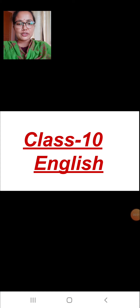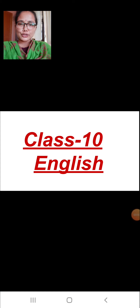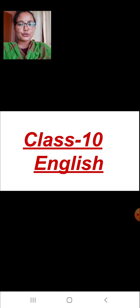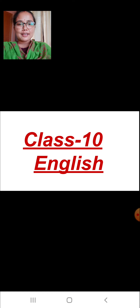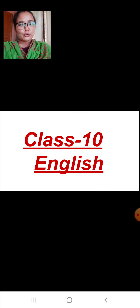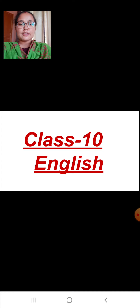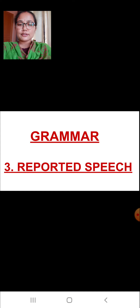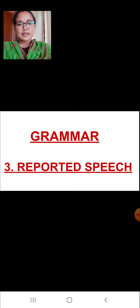A very good morning, children. Welcome back to the English online class. I hope that you all are well at your home. In today's class we are going to start with a new topic of grammar. That is the third topic: reported speech.